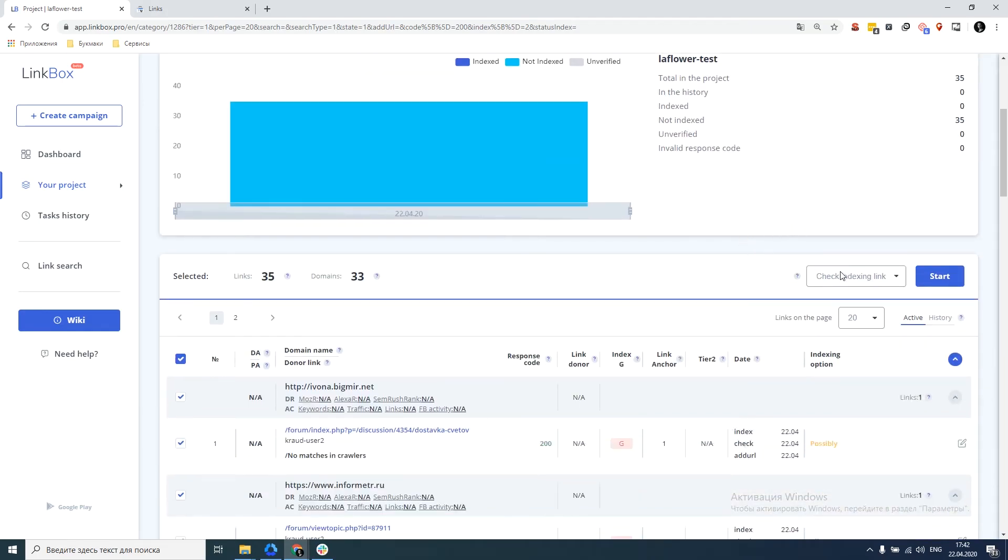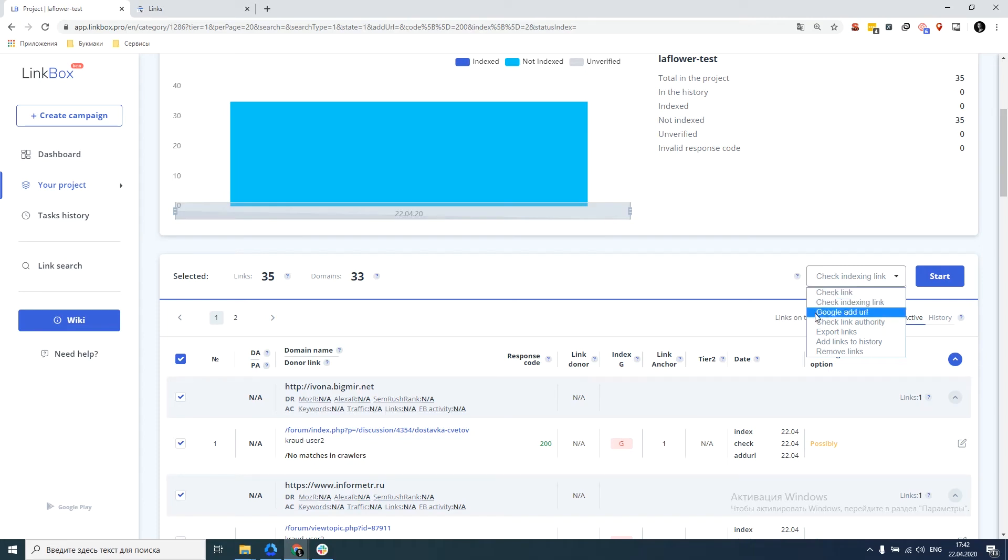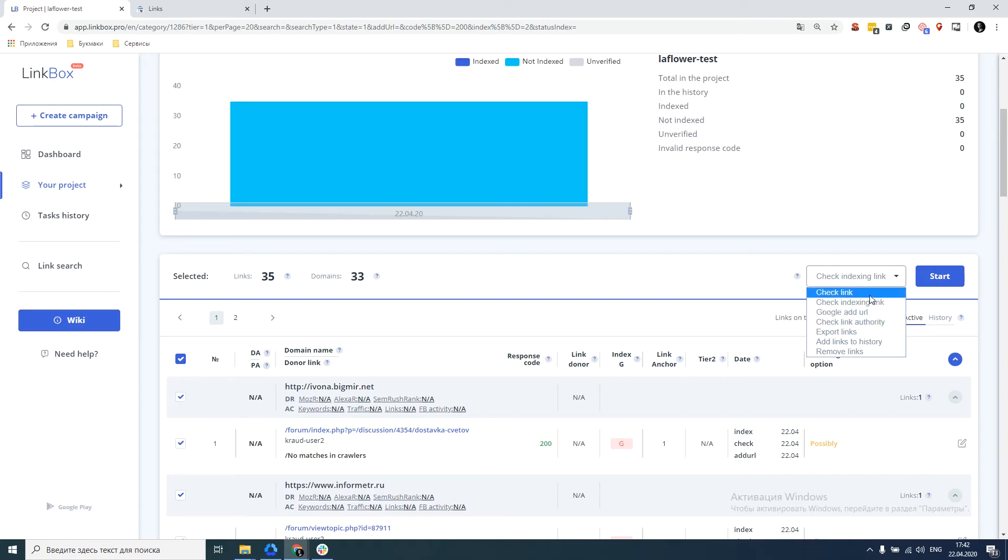I would like to dwell in more detail on what the correct sequence of action is for you to remember exactly. First, we check the links, then check the indexing and index only what is really relevant and not in the index. Firstly, it saves money and secondly, it allows you not to index what was deleted, because the search engine may just not know about it.